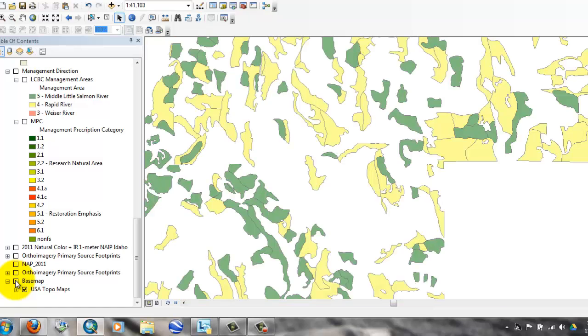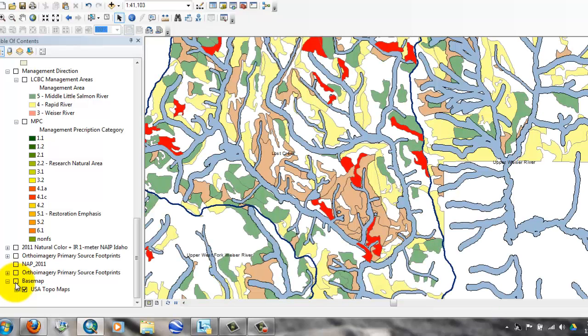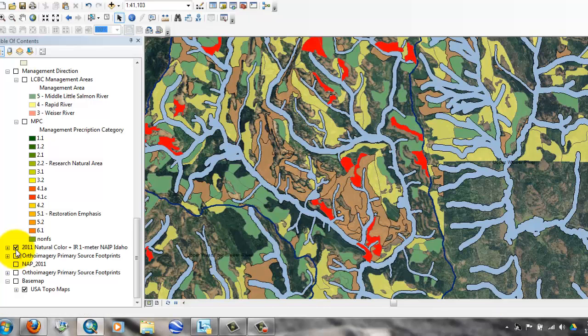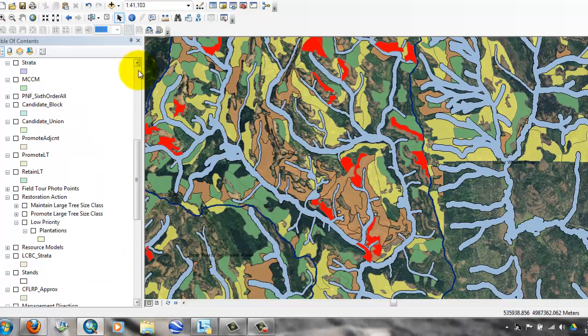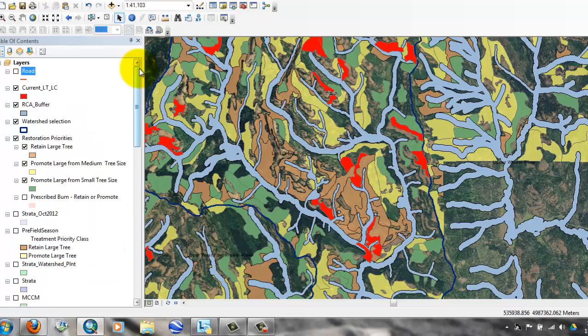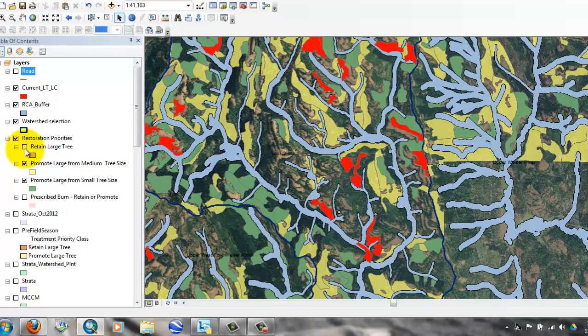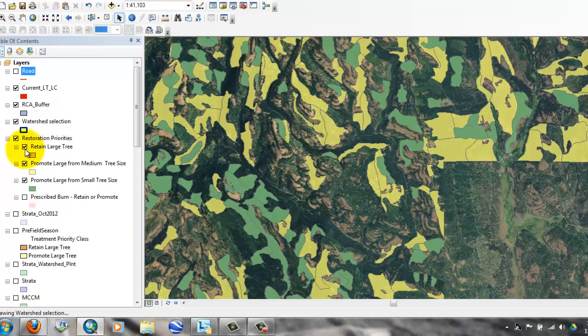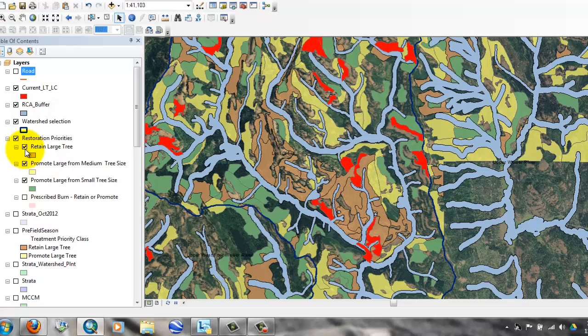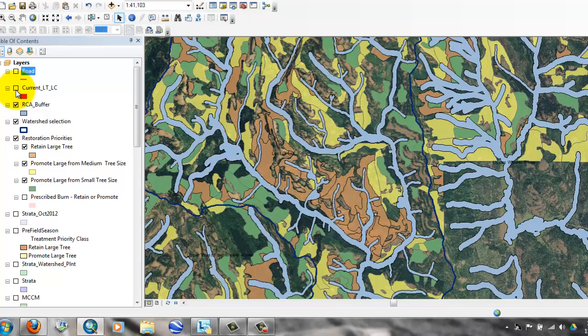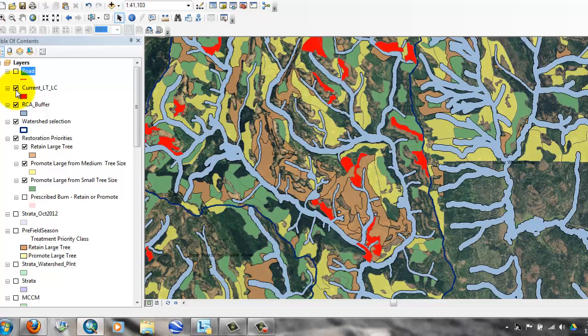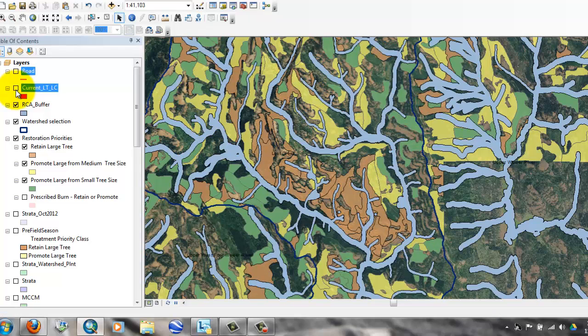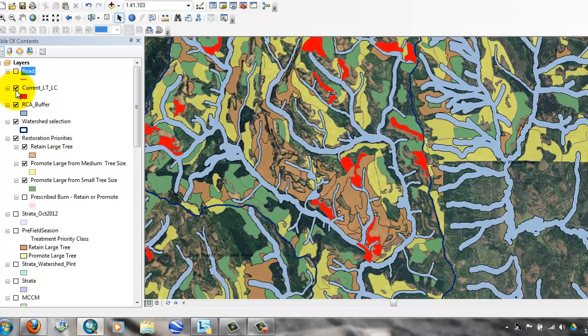If we turn off the topo map for a minute and replace it with orthophotos, I think you can switch things on and off and get a little bit of a reality check on whether or not the vegetation underneath the shading really is what it's advertised to be. I'll do that also for the stands that are in red.